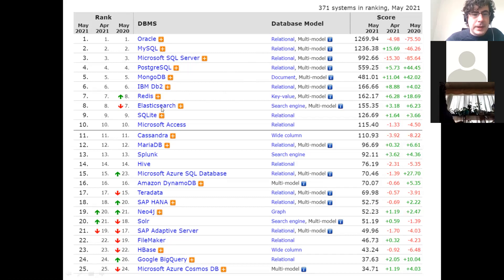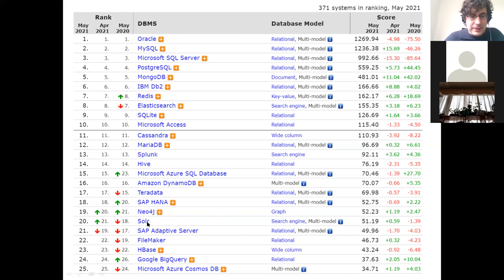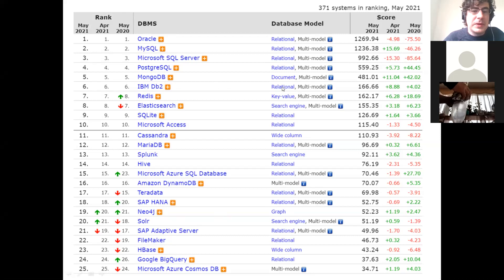After Redis we have Elasticsearch, which we already saw, then Cassandra from the last lab, then Neo4j which we'll speak about in the next class. After that we have Solr, which is very similar to Elasticsearch in terms of purpose. In any case, MongoDB is arguably the most popular NoSQL system in use today.